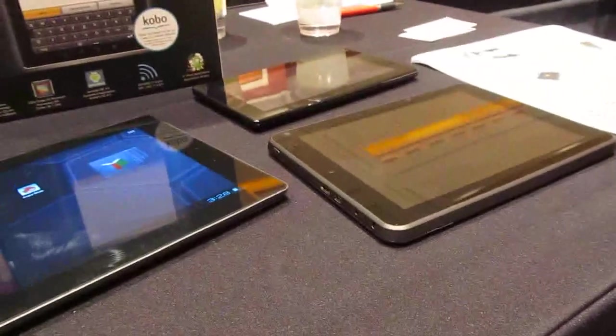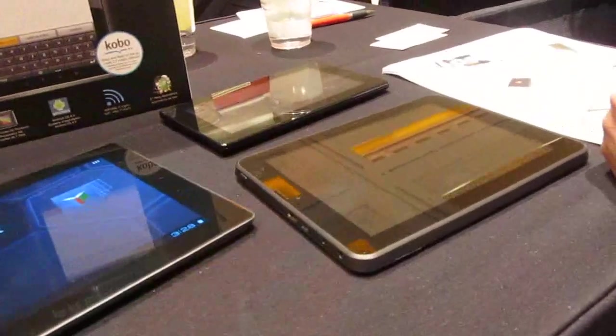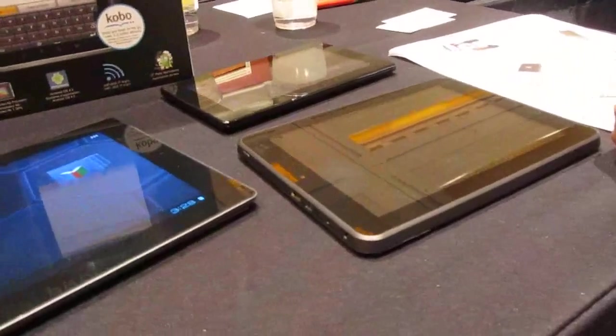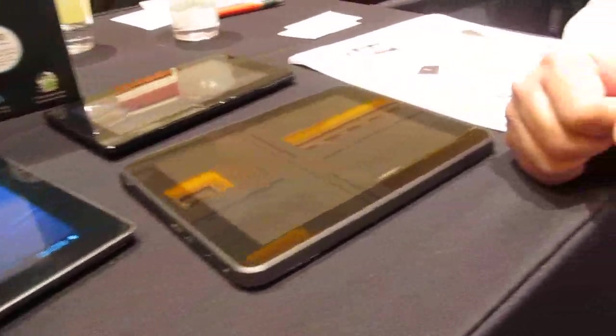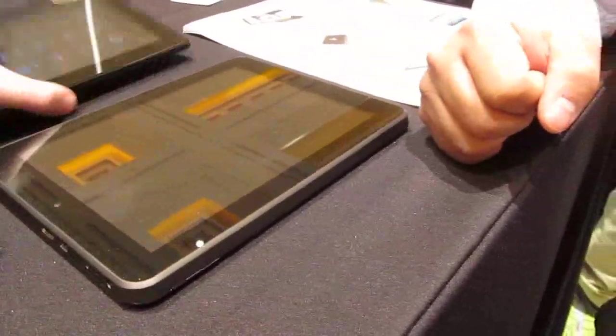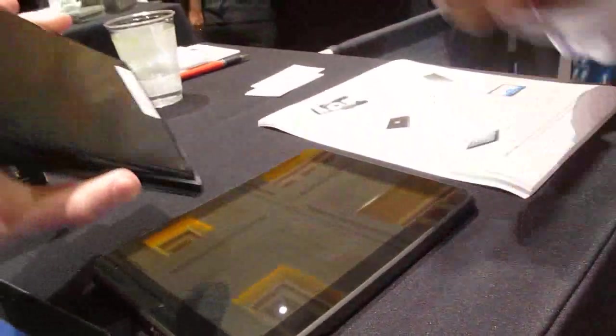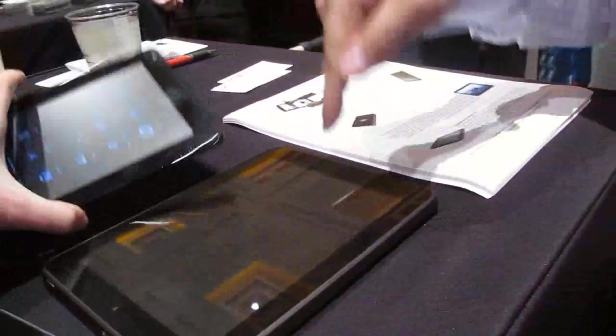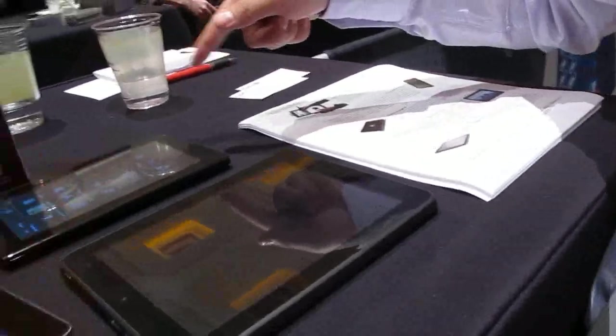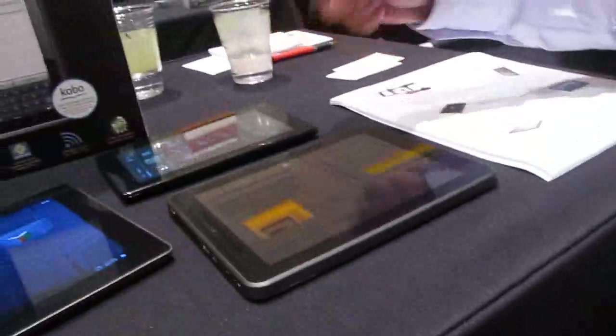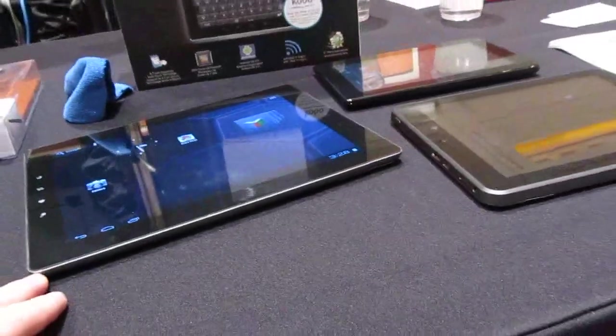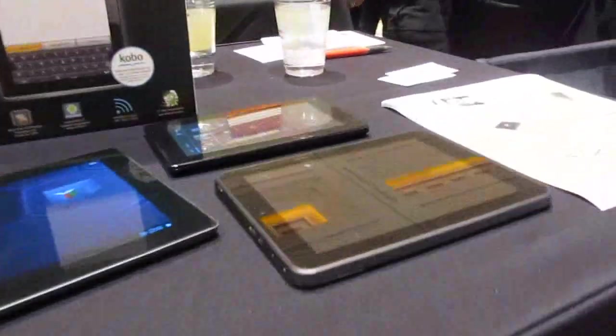So some of the least expensive Android 4.0 tablets you can get and fairly responsive in terms of touchscreen. Do they all have front and rear cameras? The 8 and 7-inch only have the front camera. The 9.7-inch is going to have front and back cameras. Great, well thank you very much.